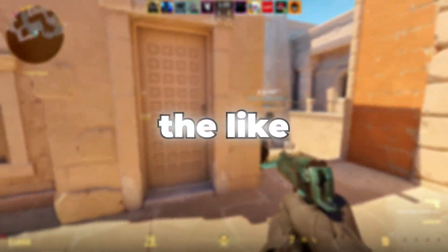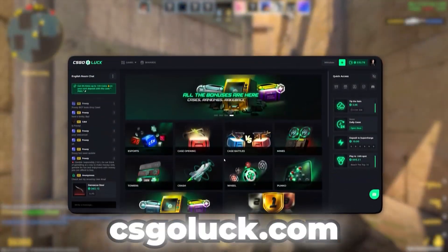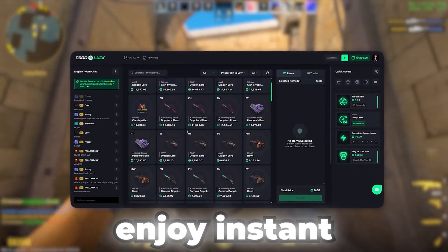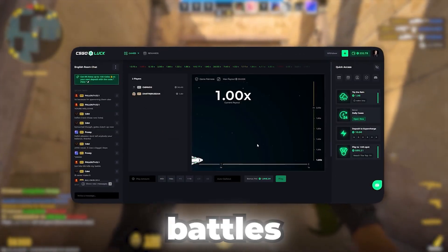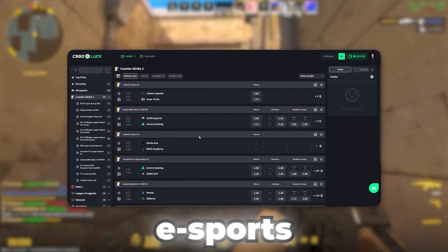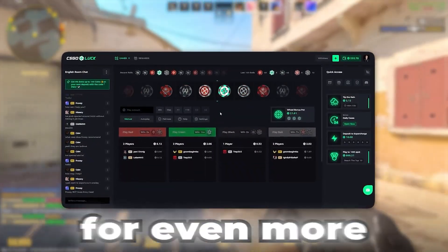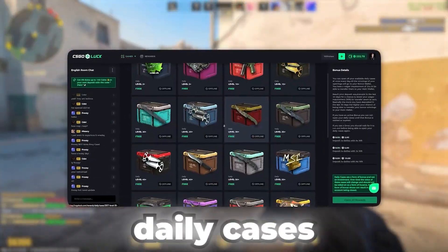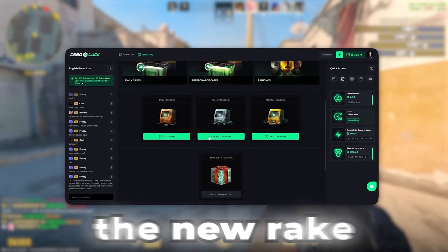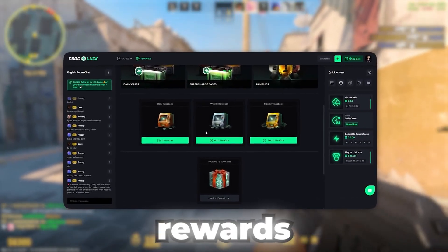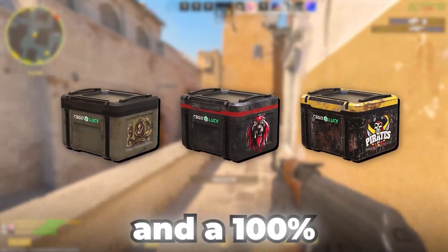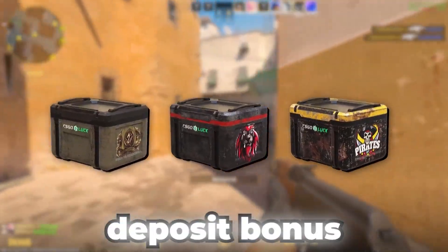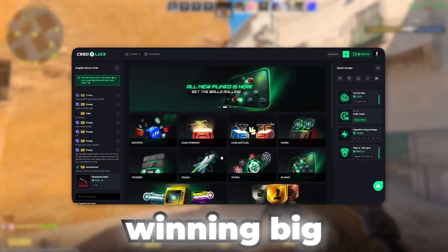So don't forget to subscribe, hit the like button, and let's get started. Level up your CS2 gaming with CSGoluck.com. Enjoy instant skin withdrawals, a wide range of deposit methods, and exciting game modes like case battles and crash. Use my promo code HOWTOBOOST to claim three free cases and a 100% deposit bonus. Join CSGoluck today and start winning big.